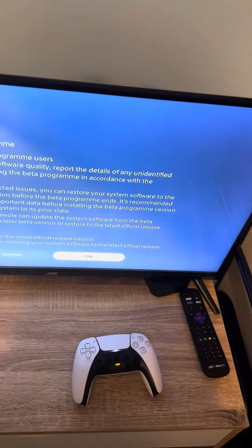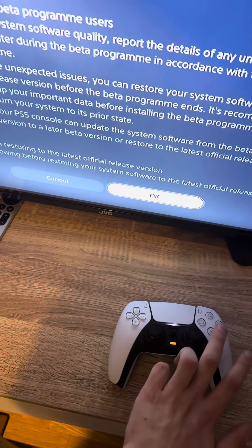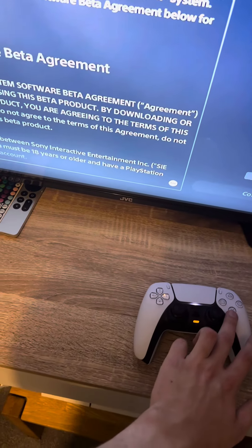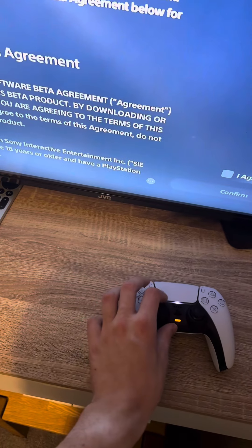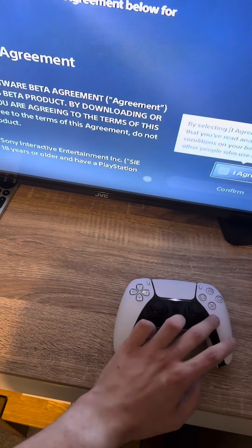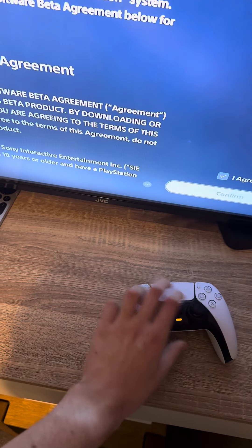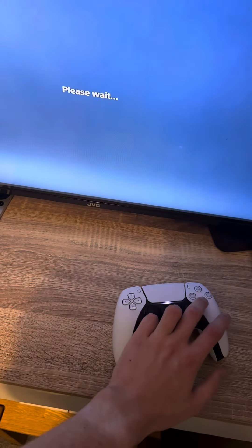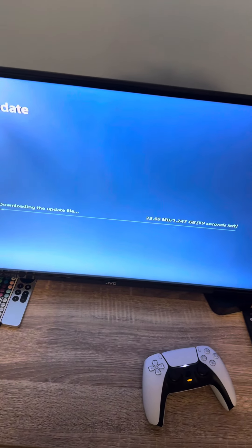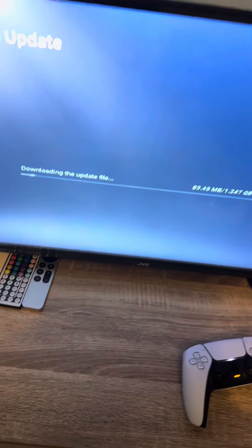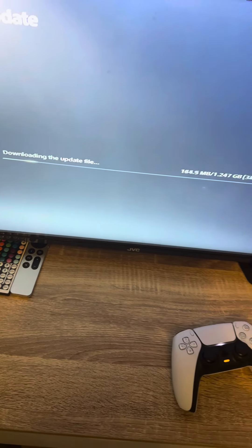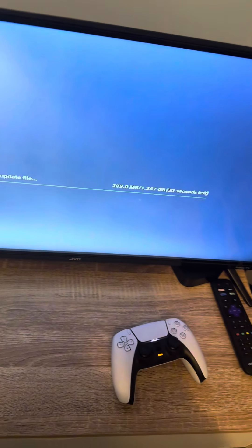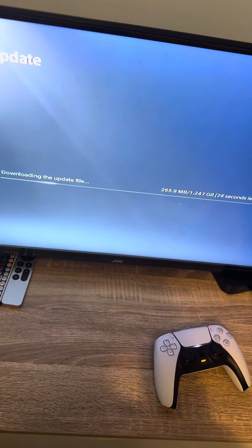You have to agree to all these terms and conditions because it is a beta and things might not work correctly. It's now doing the download and install. Bear in mind, things might not work properly because it is a beta.